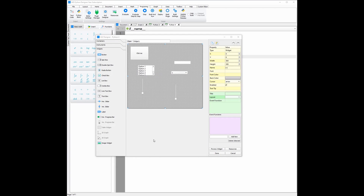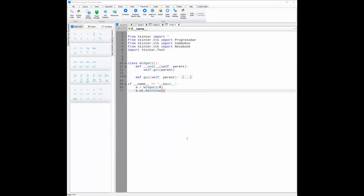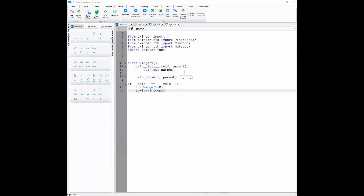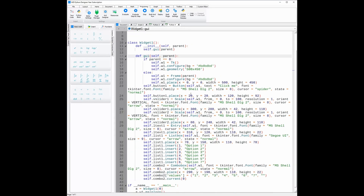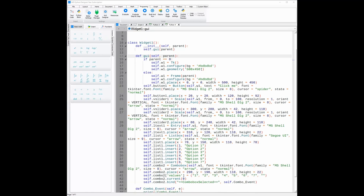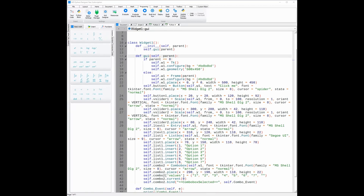Once you are happy with your GUI or widget, all you need to do is click done and the code will automatically be generated. To view the code, you need to either click these three dots or hover over them and you can see the code. To see or run your GUI, all you need to do is click the evaluate button.